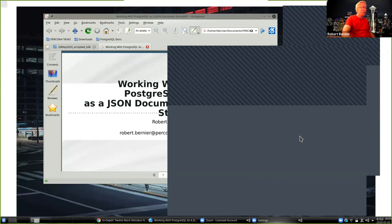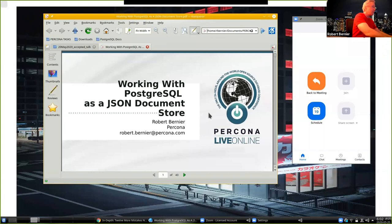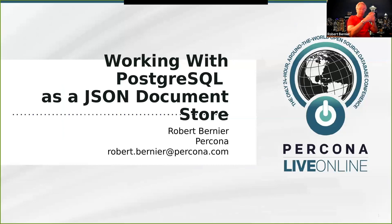Hello — a little housekeeping: hello to my wife down the hallway watching me on YouTube, hello to all her friends and family in the Philippines who promised to watch while I'm talking. This talk is an entry-level, basic newbie introduction to Postgres. What we're talking about is working with Postgres as a JSON document store.